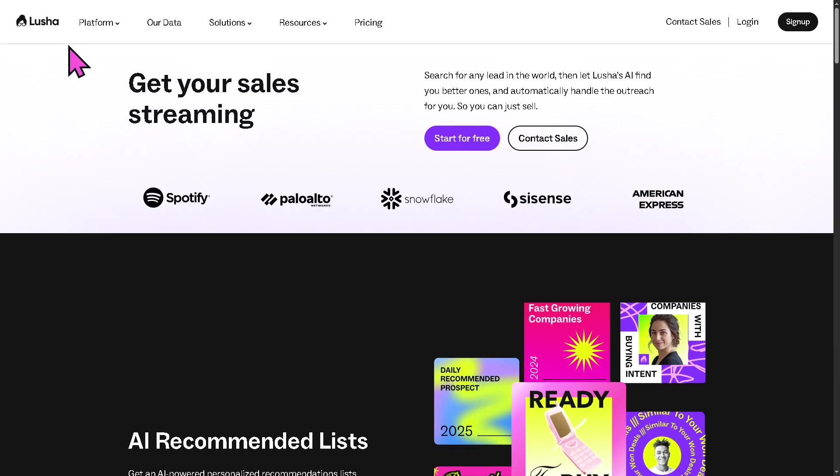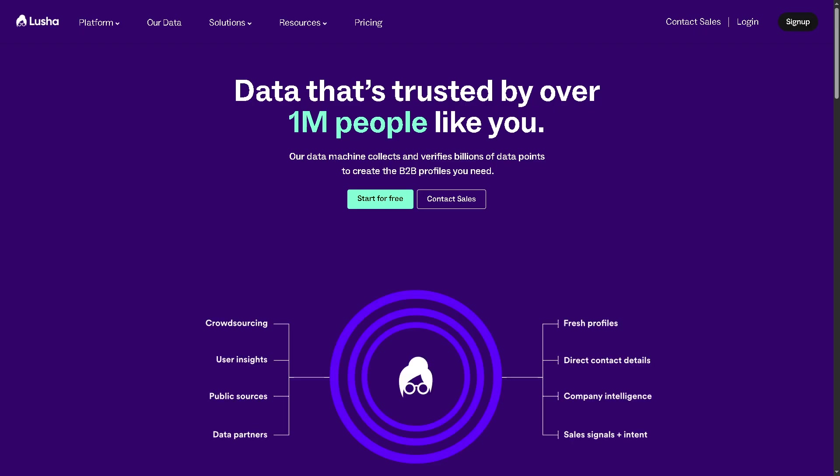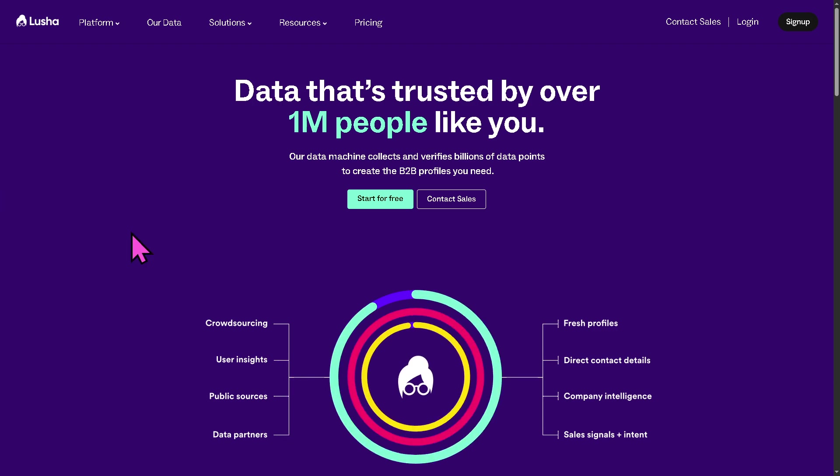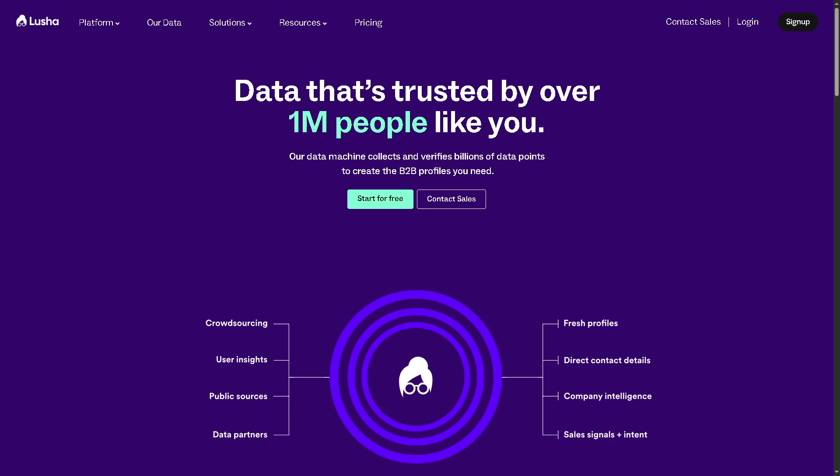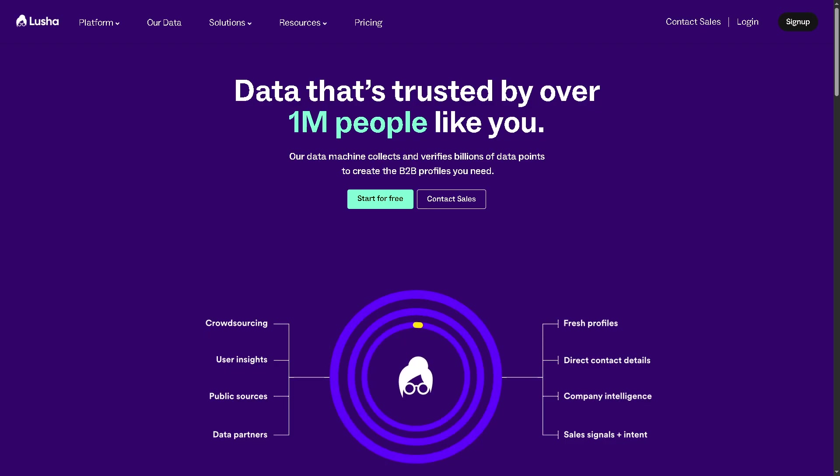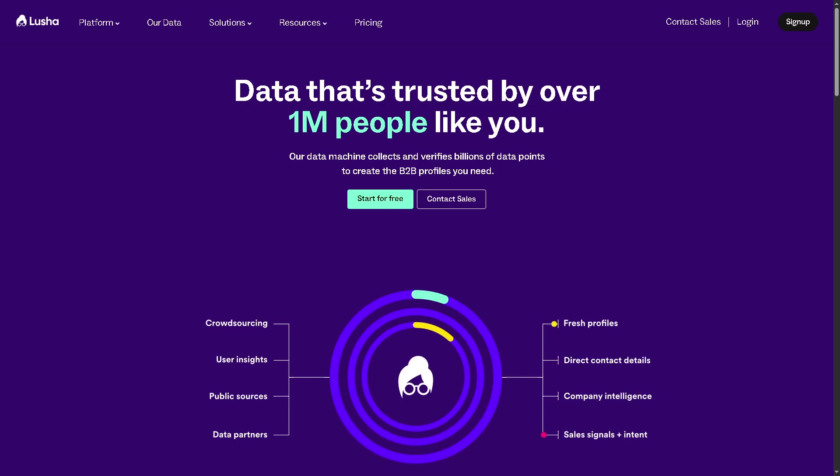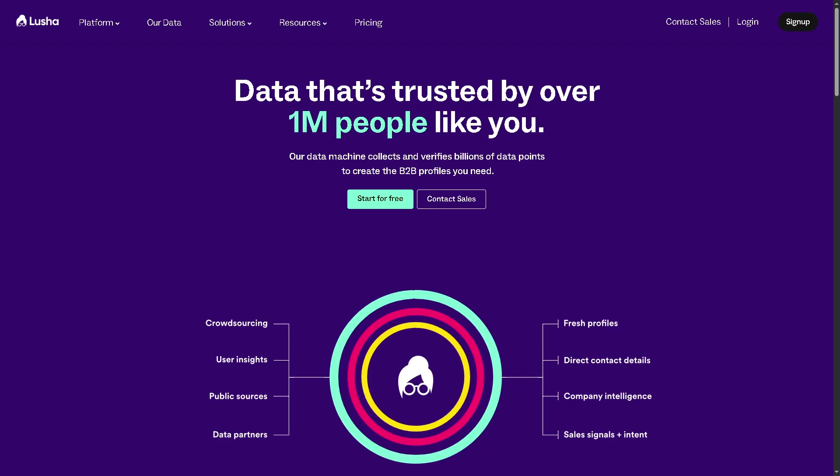Now, there's going to be a small section here in Lucia that says our data. This explains the source, quality, and accuracy of Lucia's contact and company data, wherein it covers where Lucia gets its data, like public sources, partnerships, and user-contributed data, how often the data is updated or verified, and of course, the compliance standards like GDPR, CCPA, and what type of data is available, like emails, direct dials, job titles, company info, and a lot more.